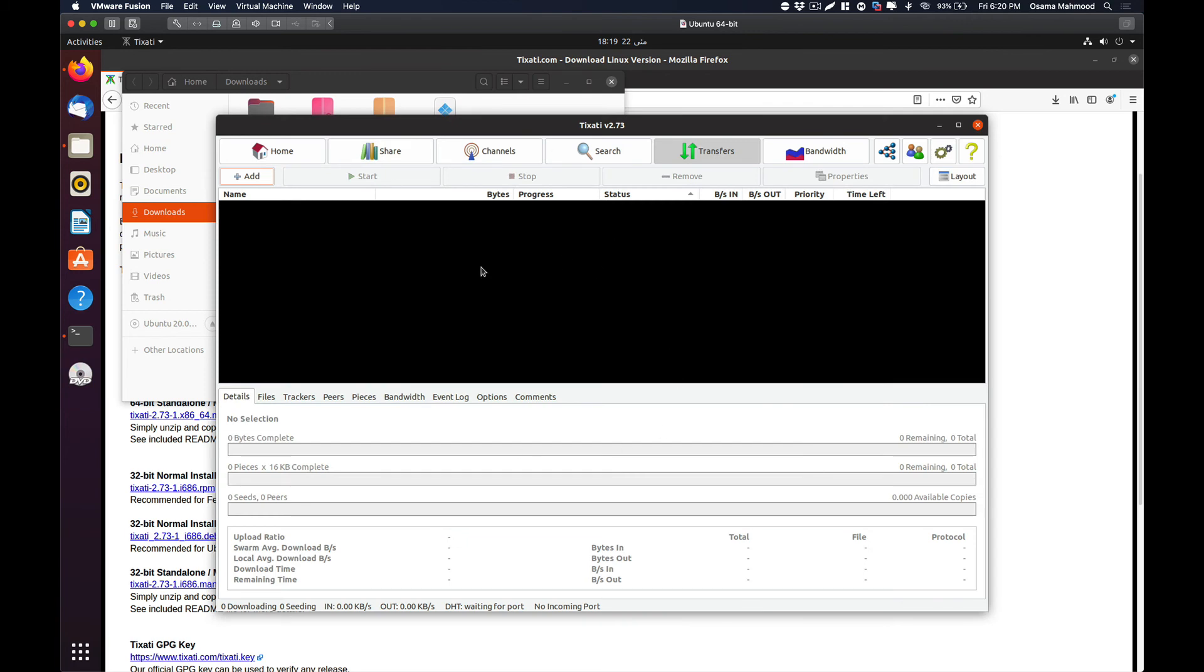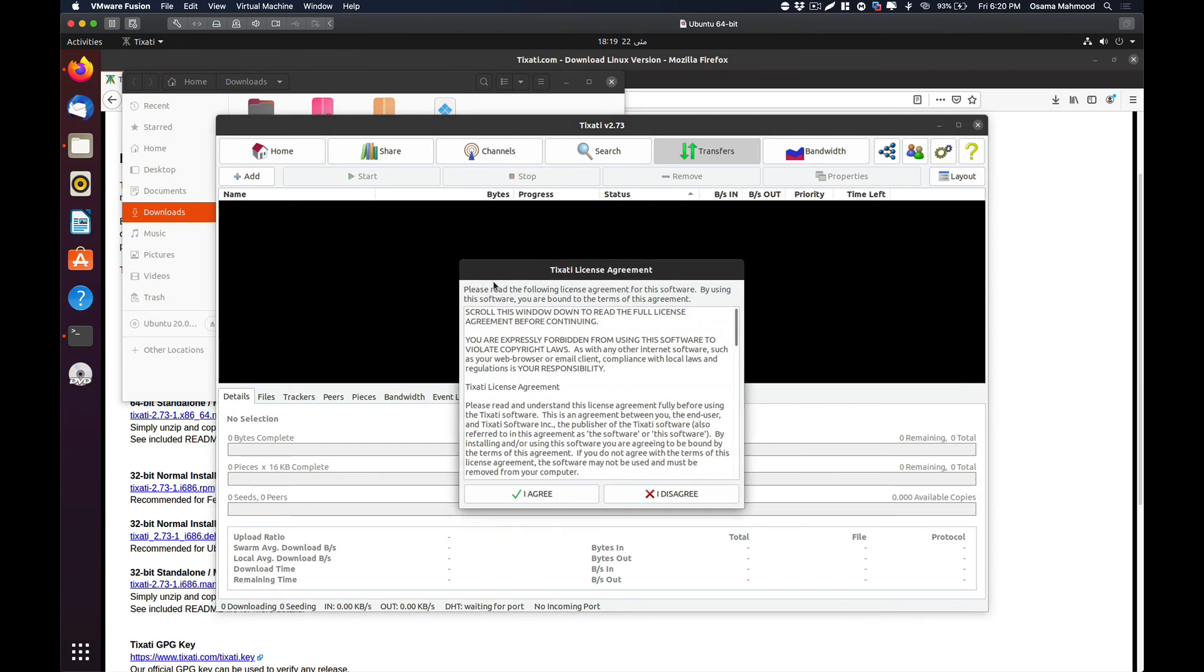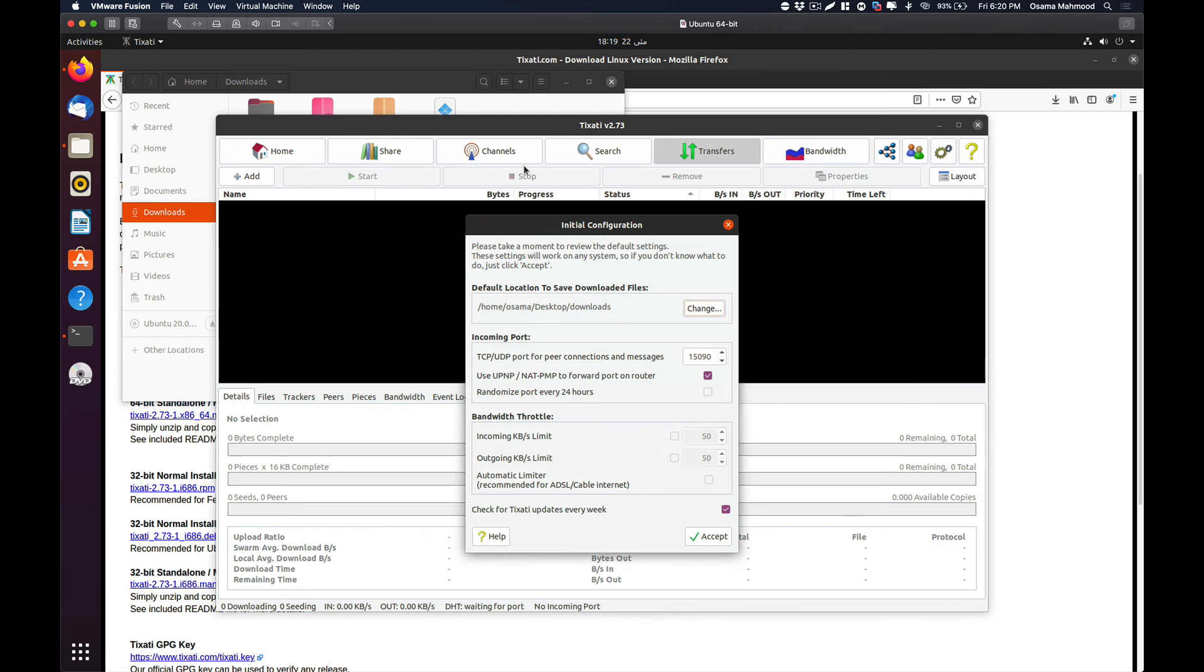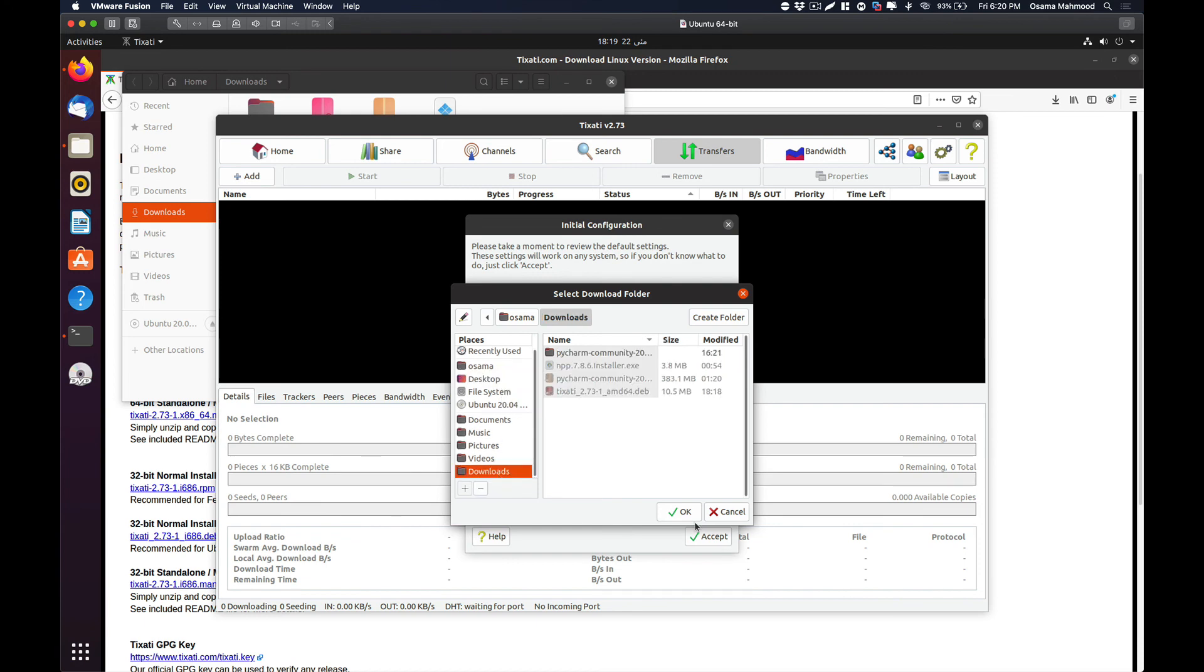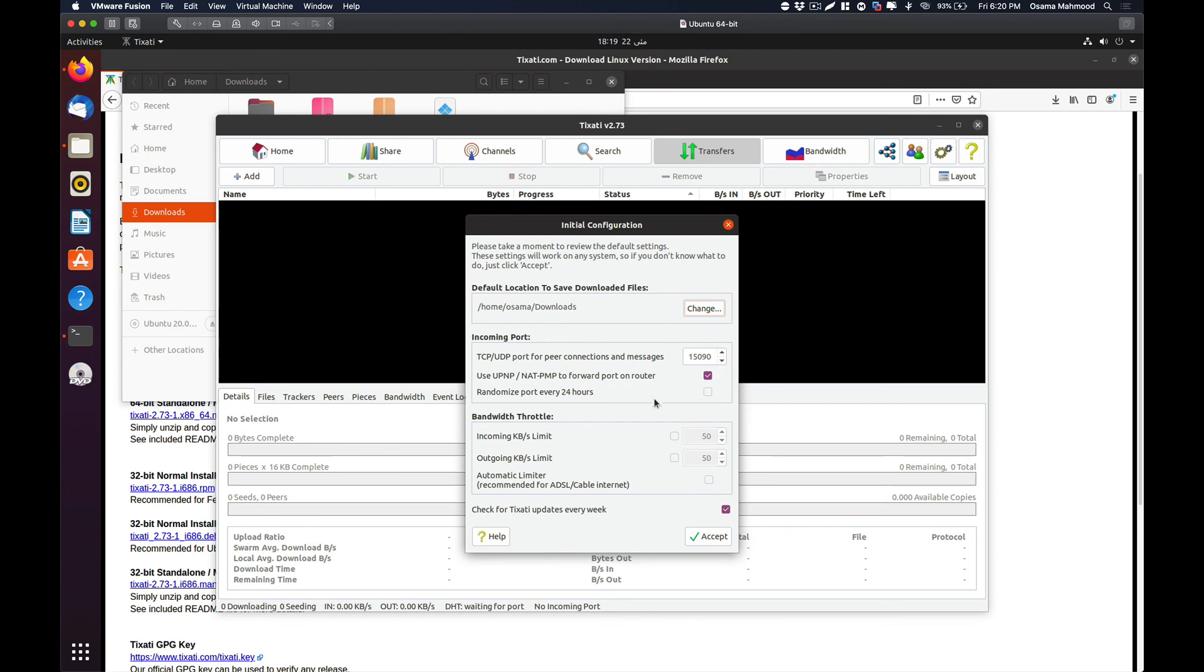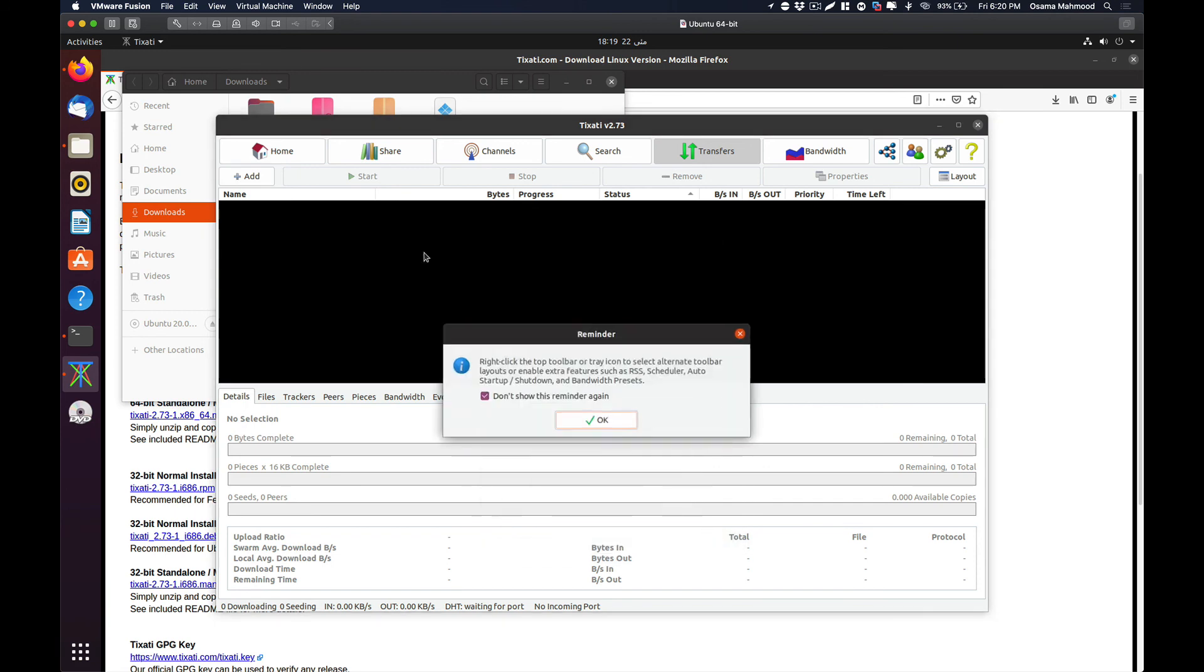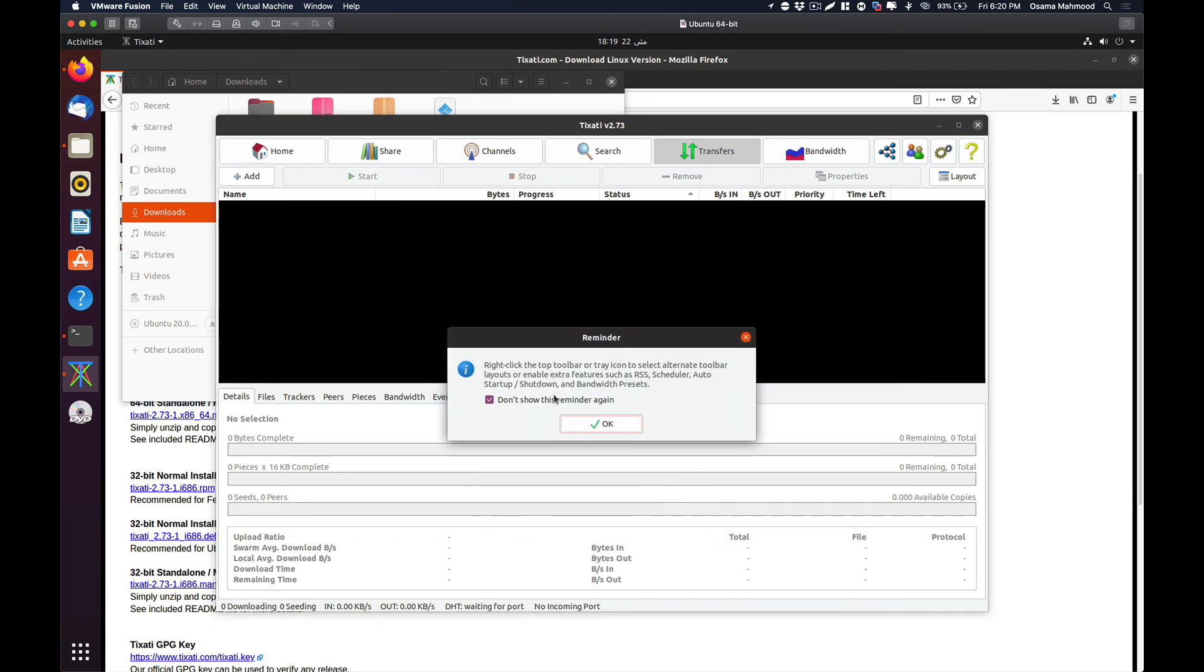Now you can add any torrent you want to download over here. You can change the default download location where all the torrents will be downloaded to Downloads or anywhere else. You can also limit bandwidth which Tixarty can use or not use. Just accept it.